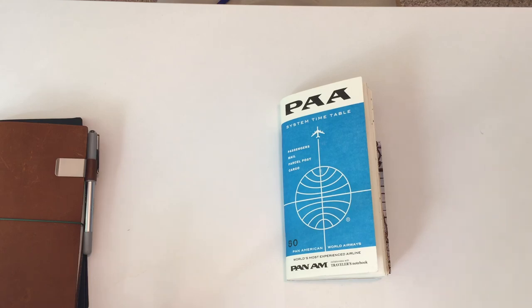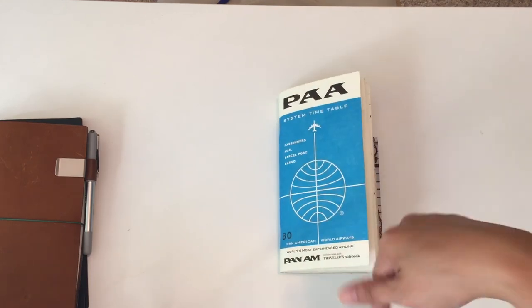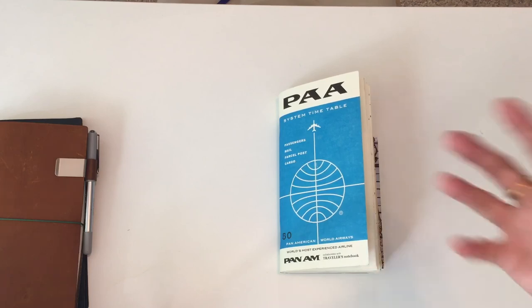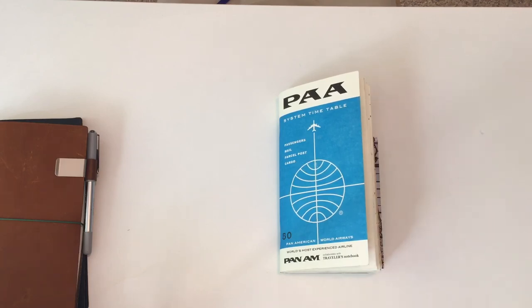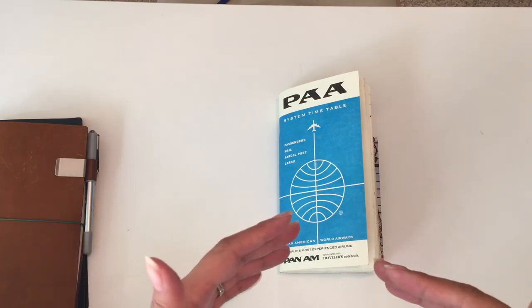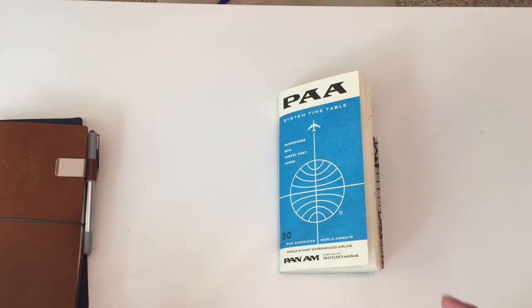When I travel, I'll have this insert in my Midori and I'll just stick things in there. I will stuff it full with business cards and brochures and such, and then I'll kind of reconvene at night when I'm just relaxing in front of the TV or something in the hotel.